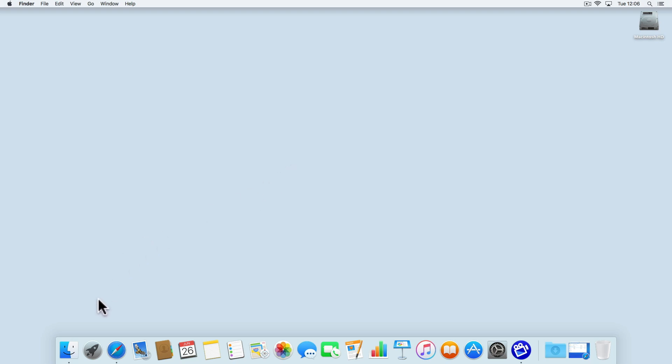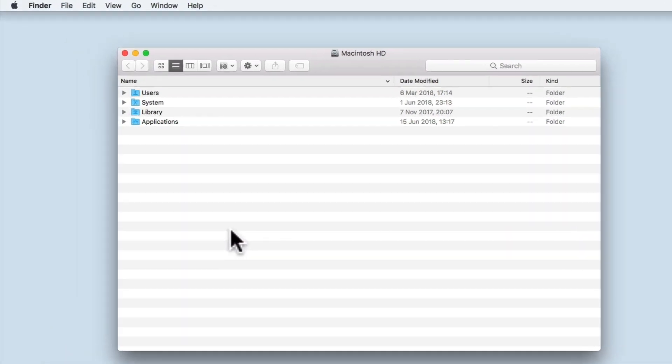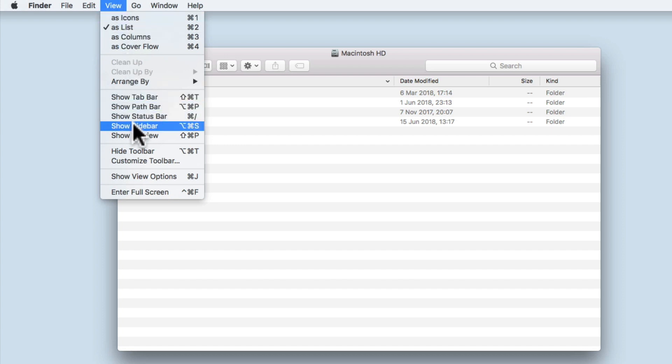If from the desktop we select Finder, we should be able to browse for devices on our network using the Finder window. However, you will need to ensure that the Finder window's sidebar is enabled. To enable sidebar, from the Finder menu, you need to select View, Show Sidebar.